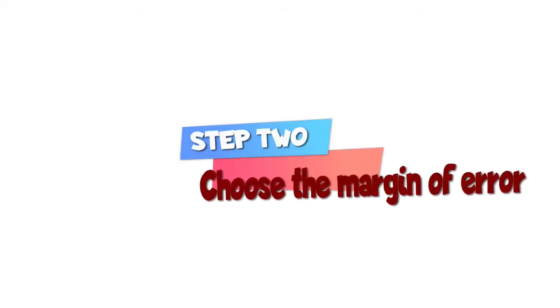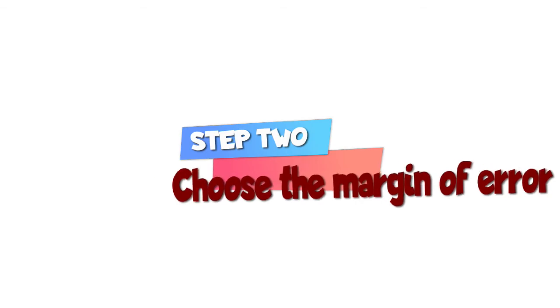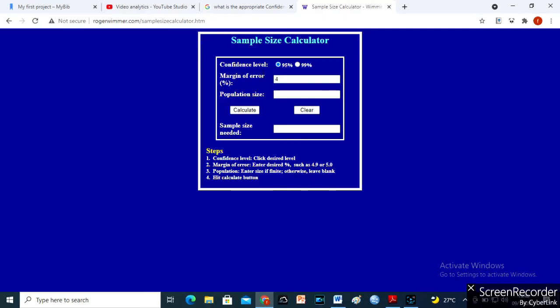Step 2. Choose the margin of error. Enter the desired percent such as 4.9 or 5.0. A margin of error tells you how many points your results will differ from the real population value. I will use 5.0.